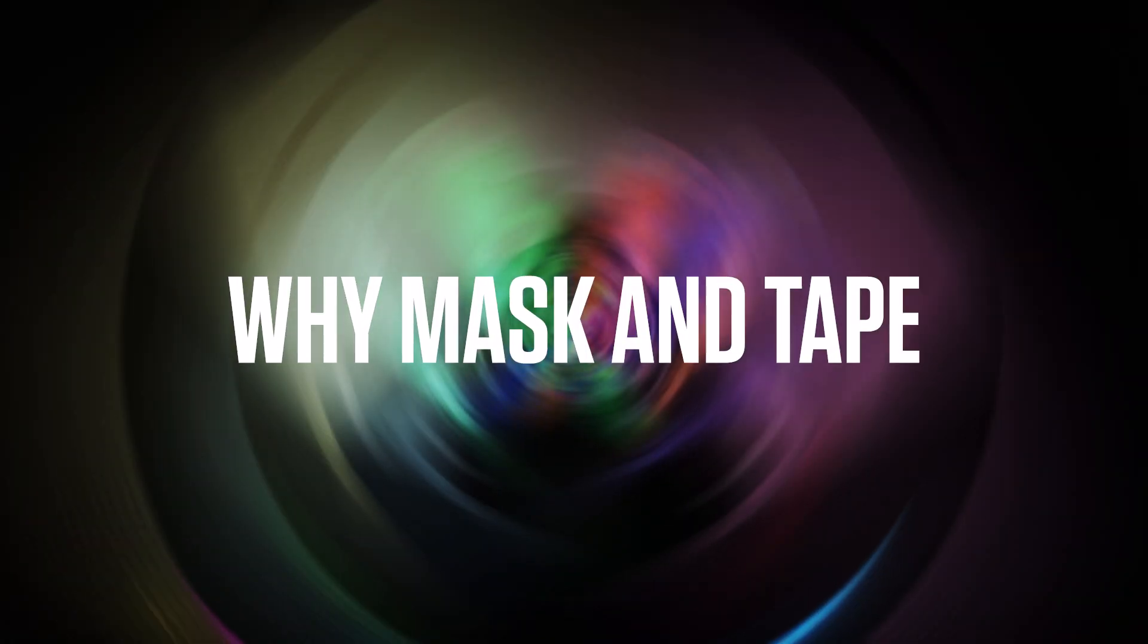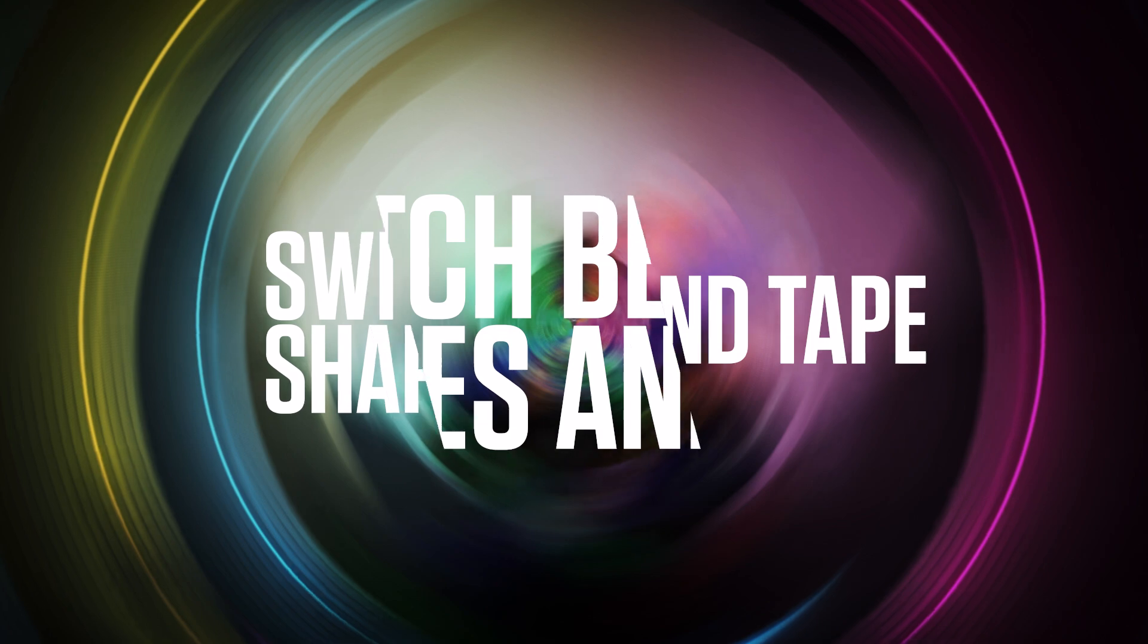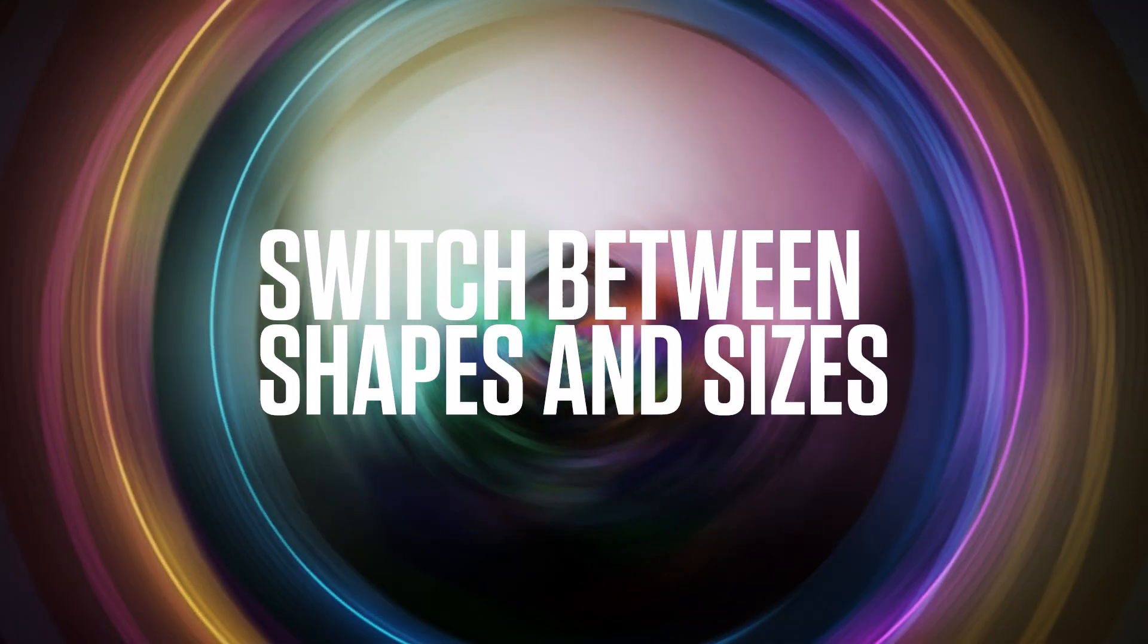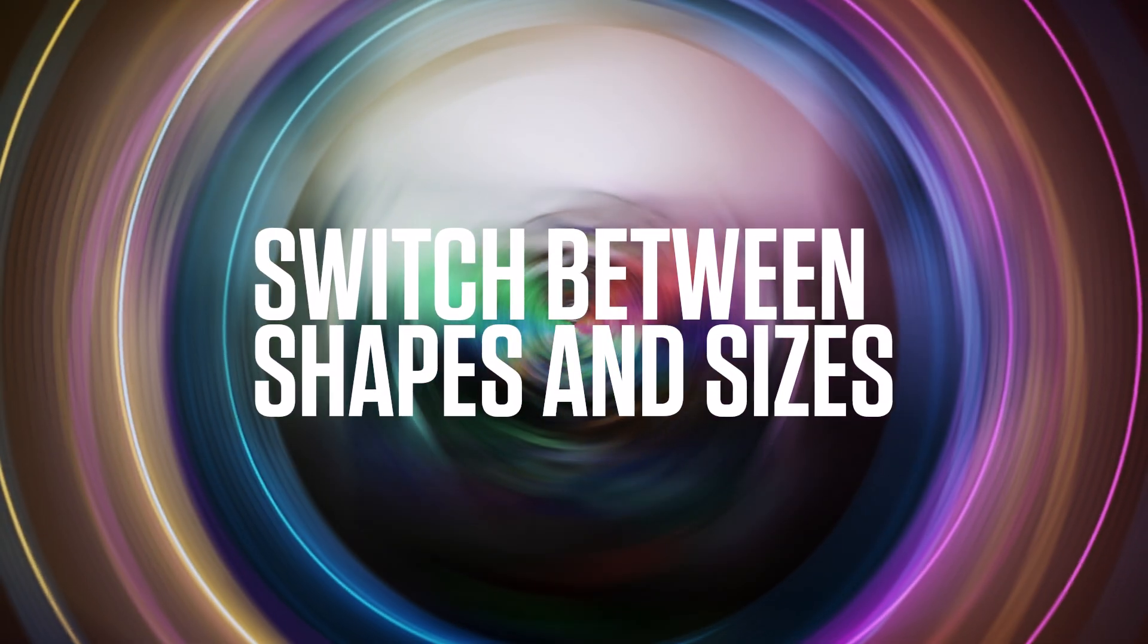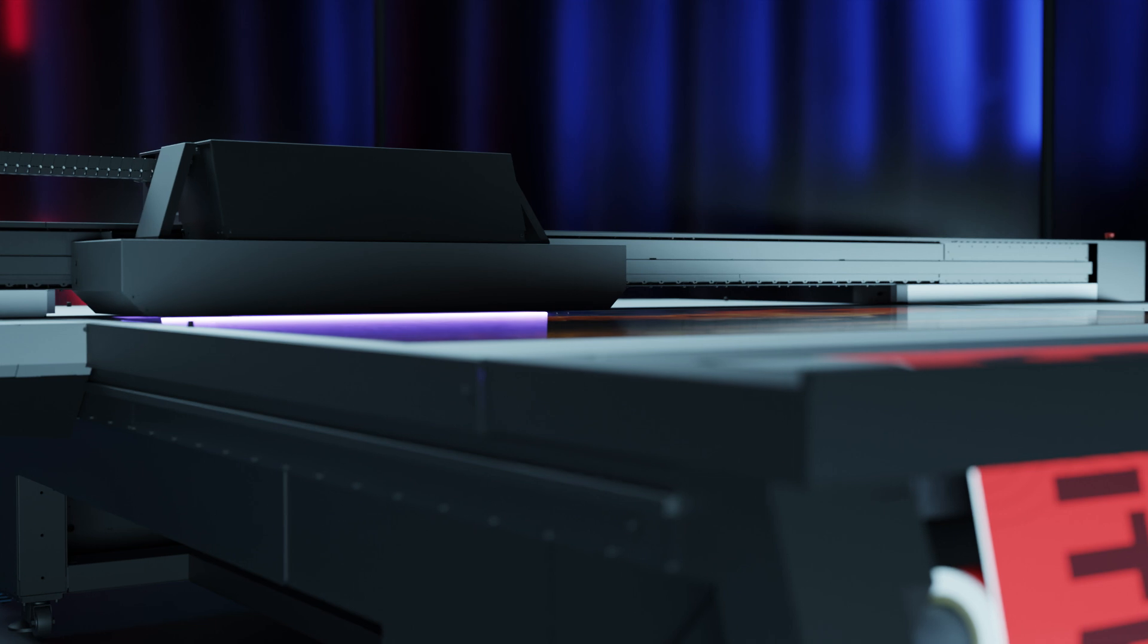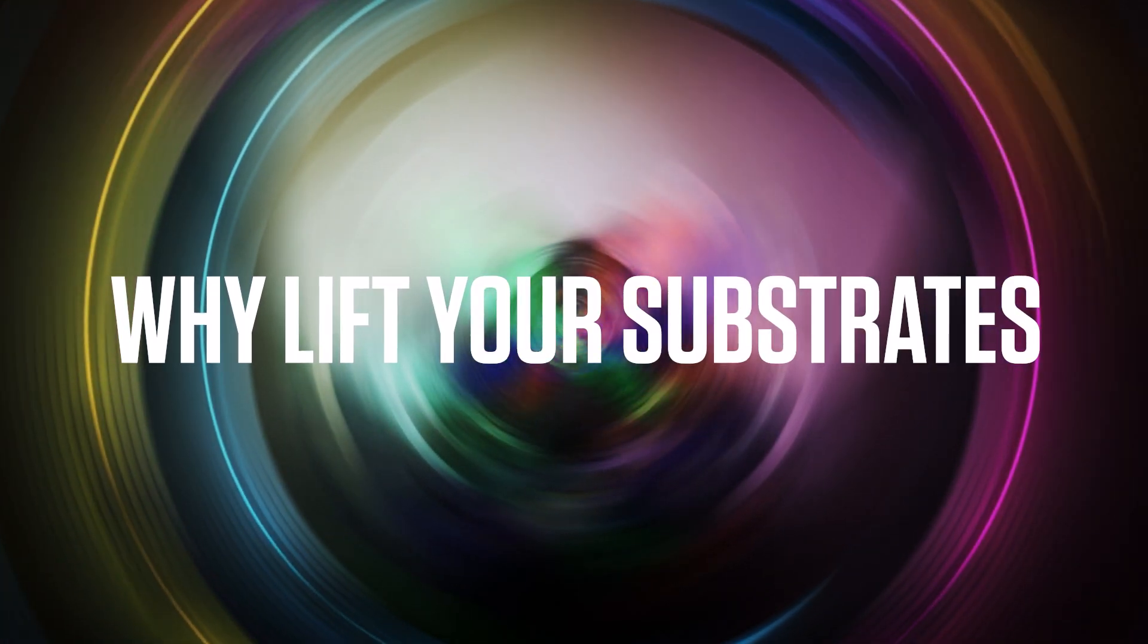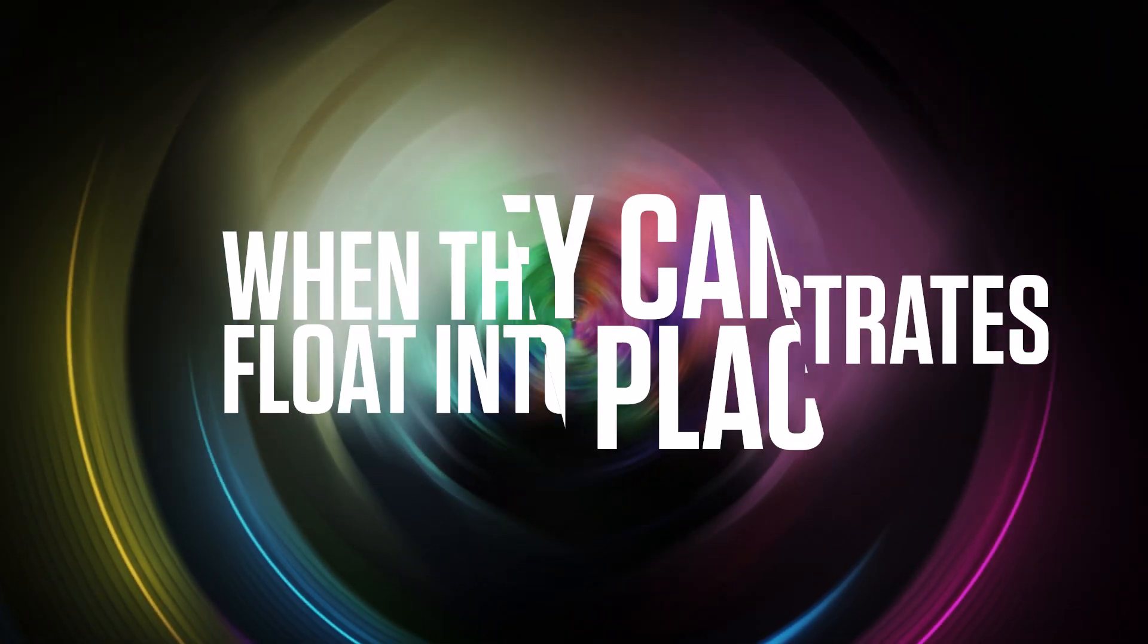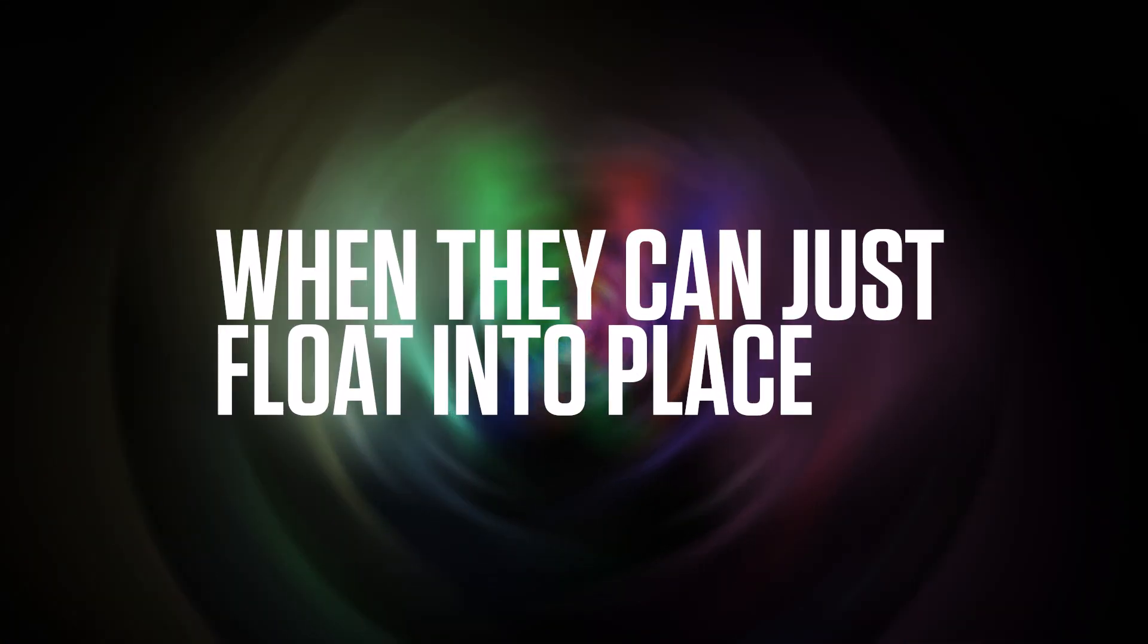Why mask and tape when you can switch smoothly between media of different shapes and sizes? And why lift your heavy substrates when they can just float into place?